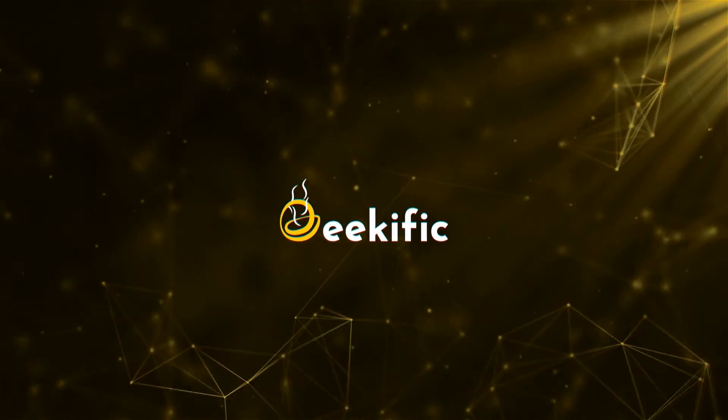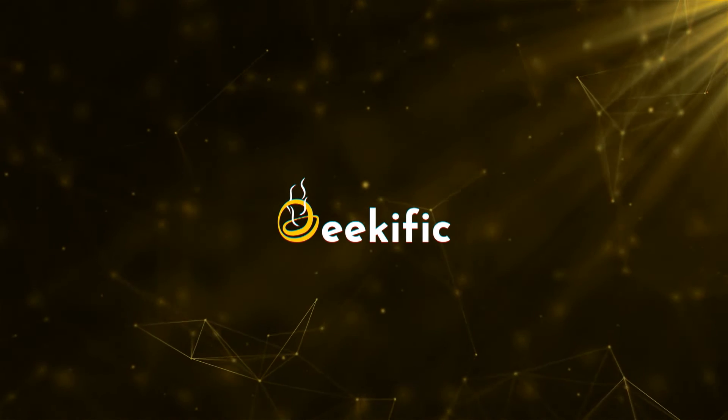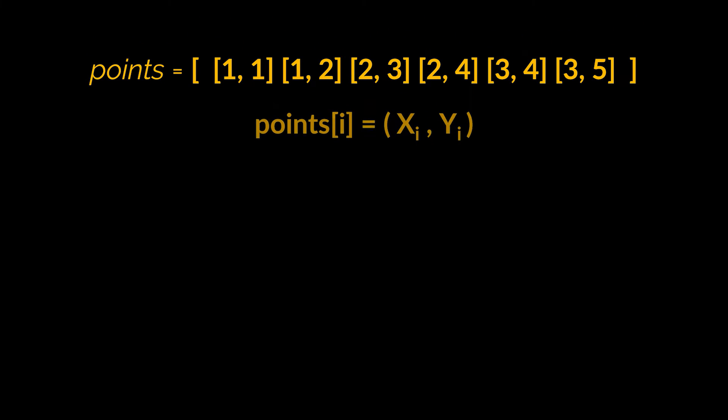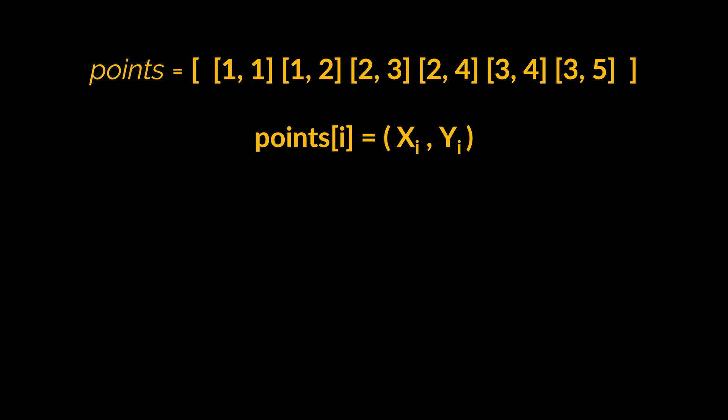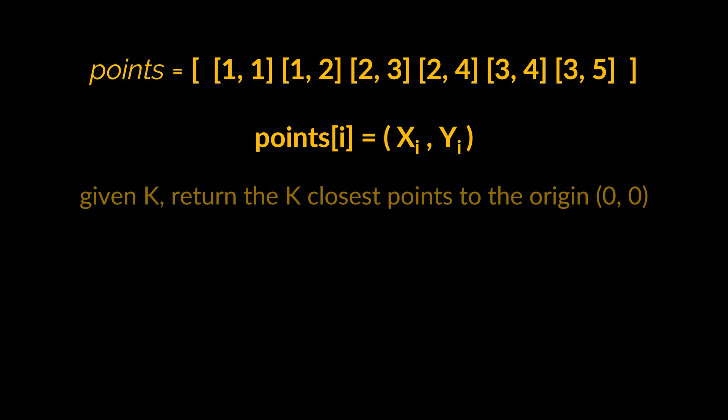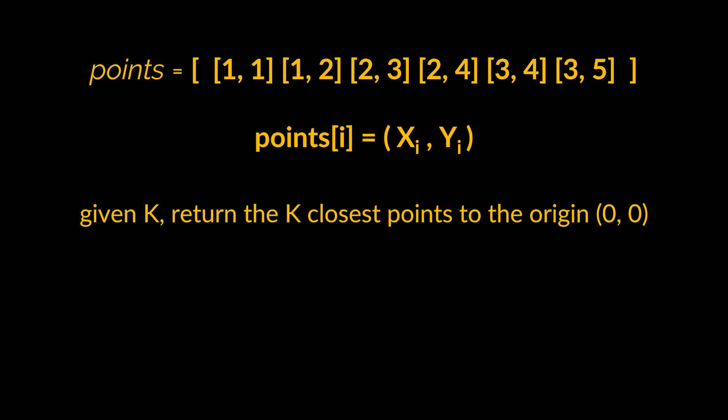What's up geeks and welcome to the channel. Suppose in an interview you were given an array of points where points[i] is an array of two numbers representing the x and y coordinates of a point on the xy plane. Given an integer k, you are asked to return the k closest points to the origin (0,0).